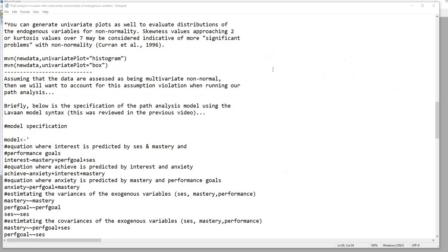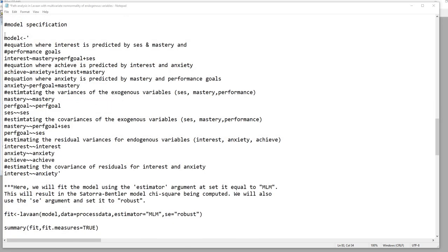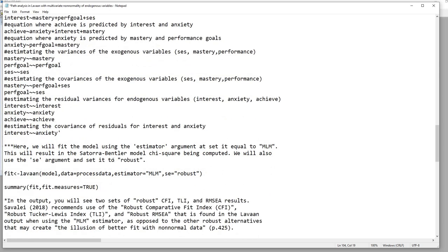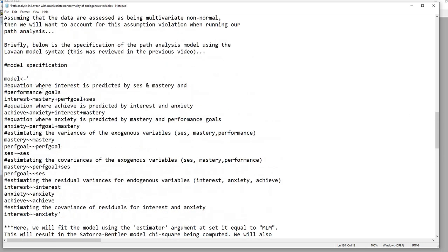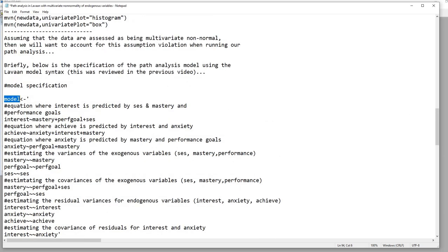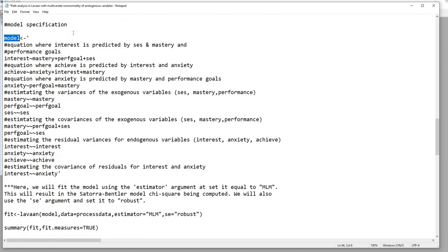In general, there's some evidence of multivariate non-normality for our endogenous variables. We can still specify our model in the same way as in the previous video — this is just a rehash of that code. But when it comes to fitting the model, we have to take into account the non-normality for those endogenous variables when running our analysis using the lavaan function.